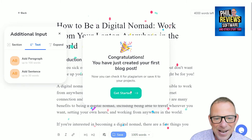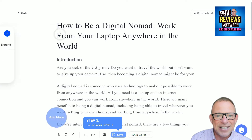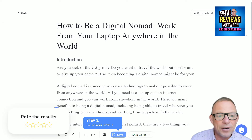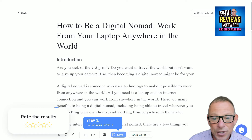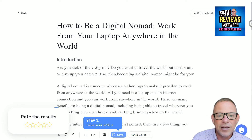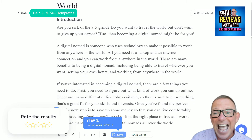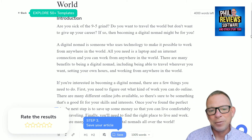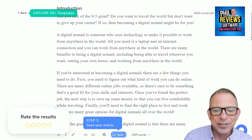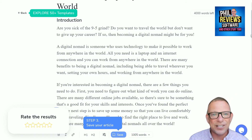Let's have a look at this — I've created my first post. The title is: 'How to be a digital nomad — work from your laptop anywhere in the world. Are you sick of the 9-to-5 grind? Do you want to travel the world but not give up your career? If so, becoming a digital nomad might be for you.' Bear in mind that when content is created by AI, it checks for plagiarism — there's no copying, this article is unique.